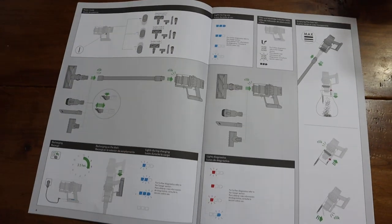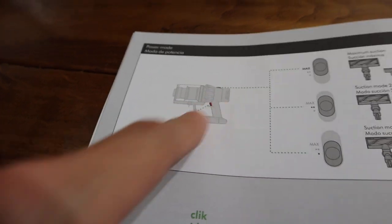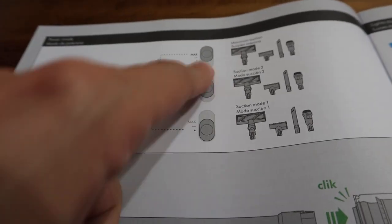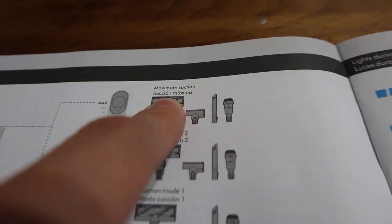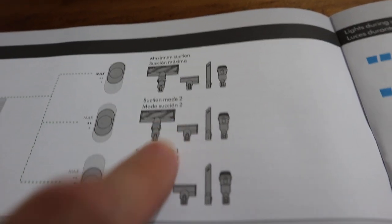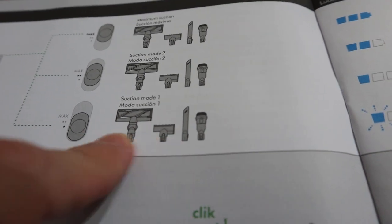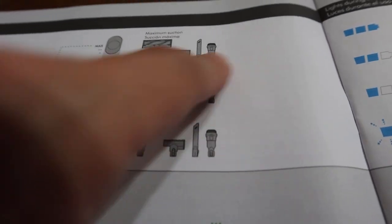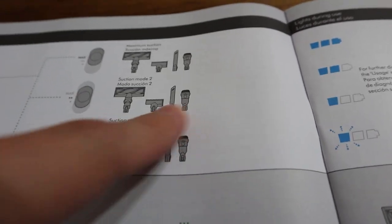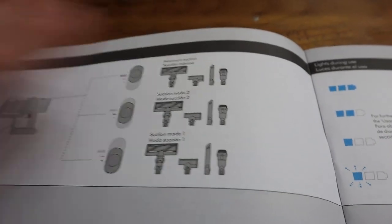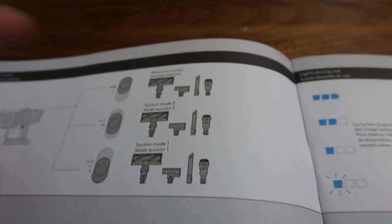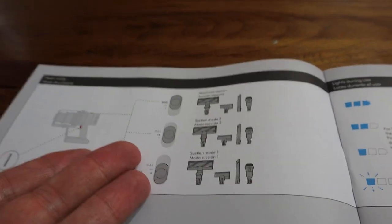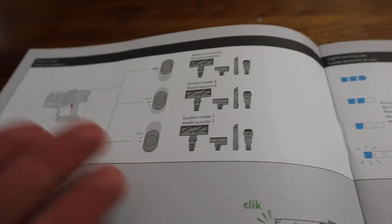And then right here, this is where it gets a little confusing. So it says power mode and it shows you where the trigger is again. It shows you maximum, minimum, and in the middle. And then it says maximum suction, suction mode two, and then suction mode one. But it tells you all of the same, it has all the same things here. So I think it's letting me know that I can use all the things that they give me with these particular switches, but it seems like this is totally irrelevant because if I can use all the same ones with all the same switches, why would they even need to put this? I don't understand this.